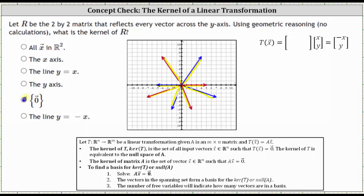But let's also look at this by determining the transformation matrix. One way to determine the columns of the transformation matrix is to determine the transformations of the standard basis vectors — in our case, because we're in R^2, the vectors (1, 0) and (0, 1). If we reflect the standard basis vector E1, or (1, 0), across the y-axis, the result is (-1, 0), which gives us the first column of the transformation matrix.